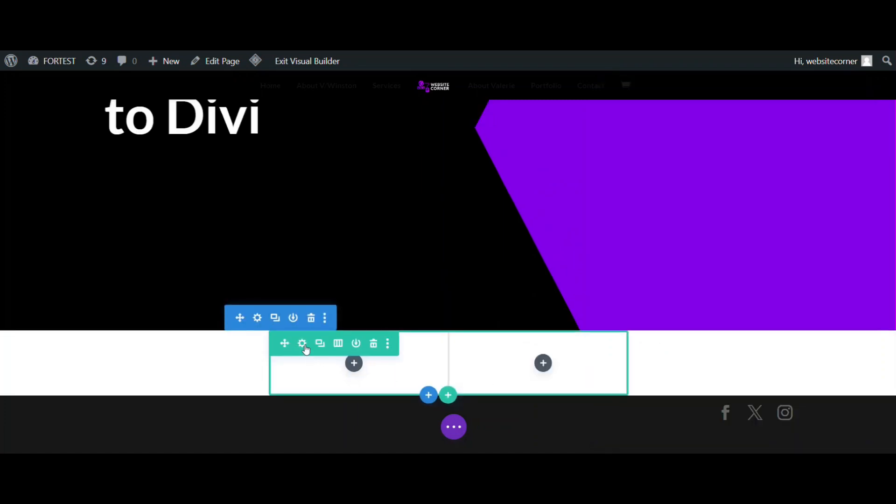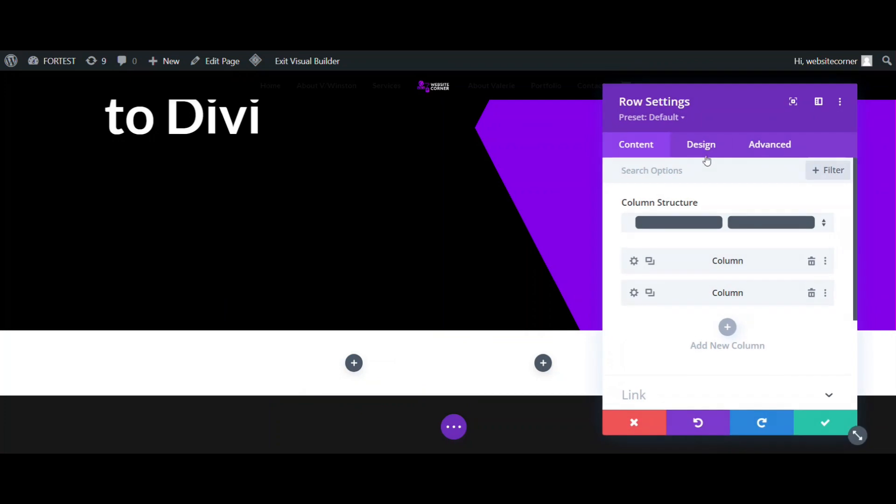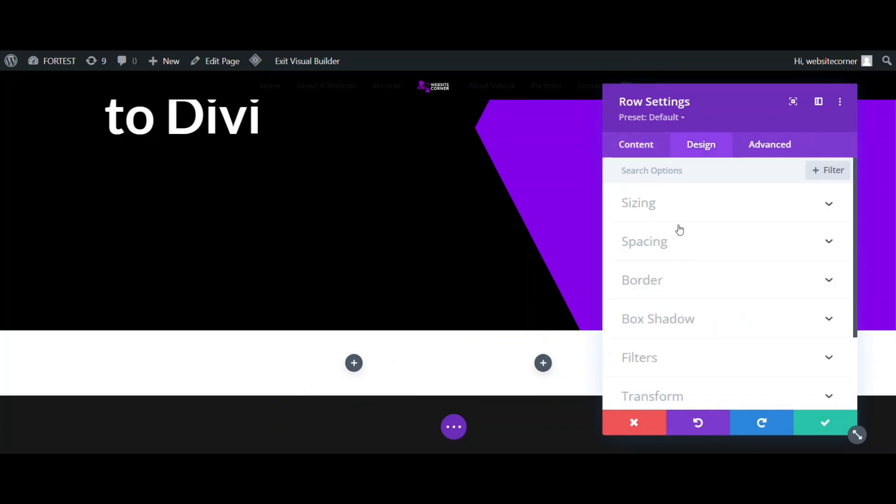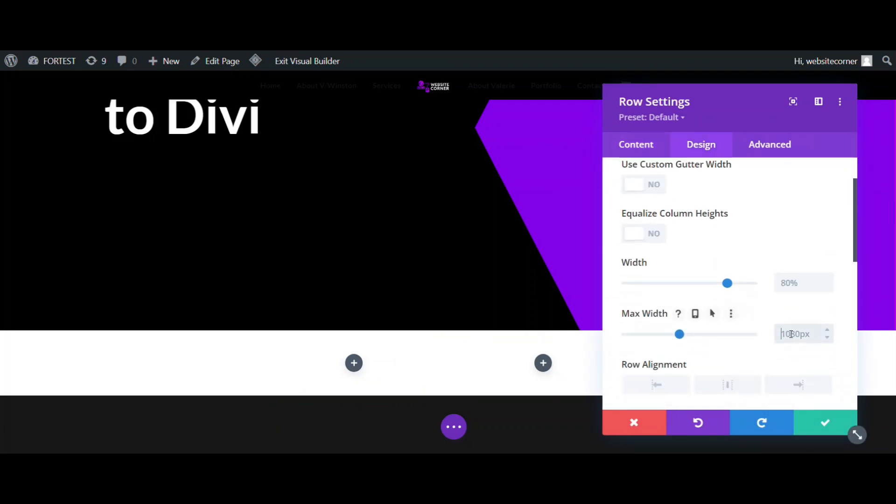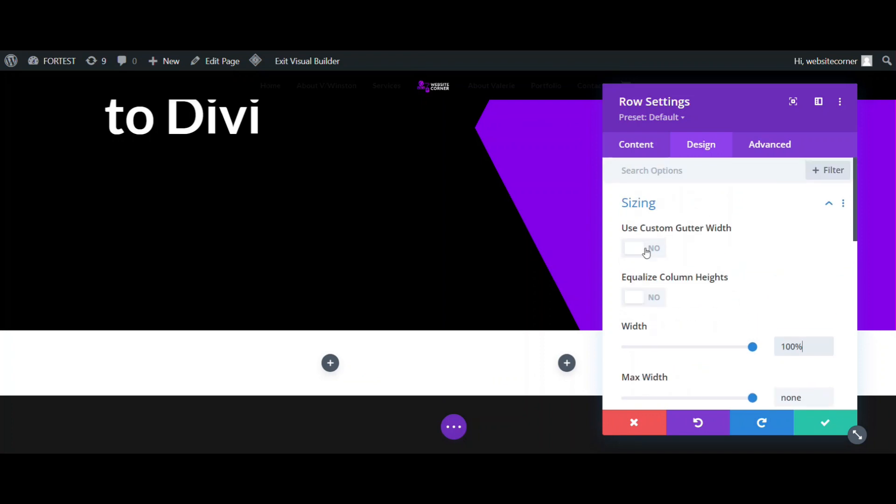Let's go to row settings. It is better to set it to full width and eliminate the padding around it. So, go to settings, design tab, and change max width to none, and then set the width to 100%. We also need to set the gutter width to 1, and equalize column heights.